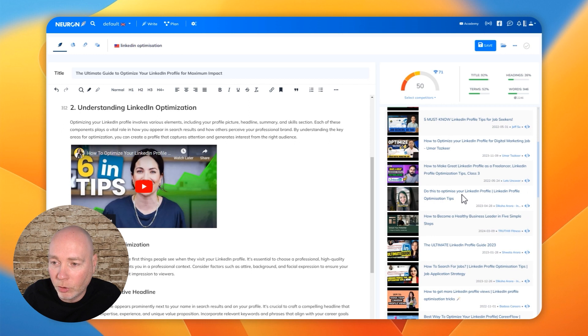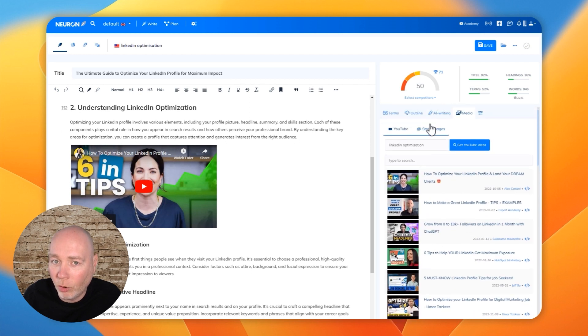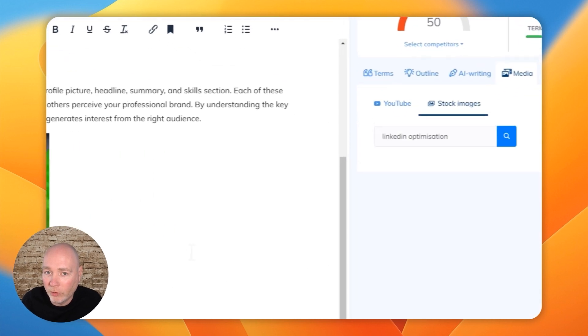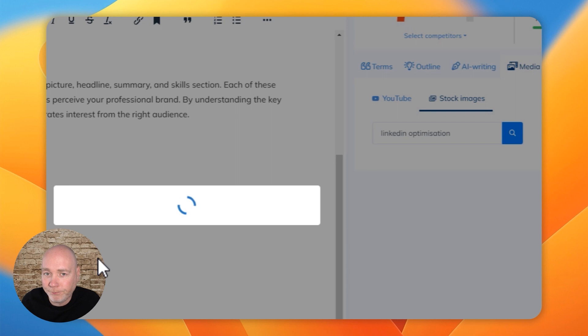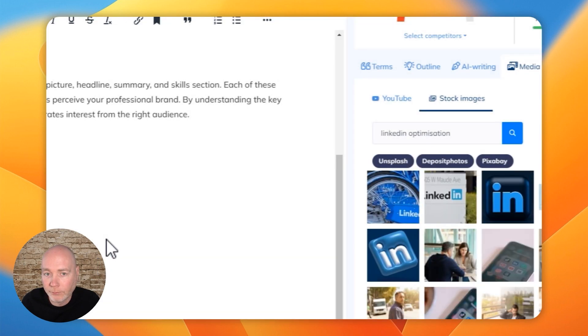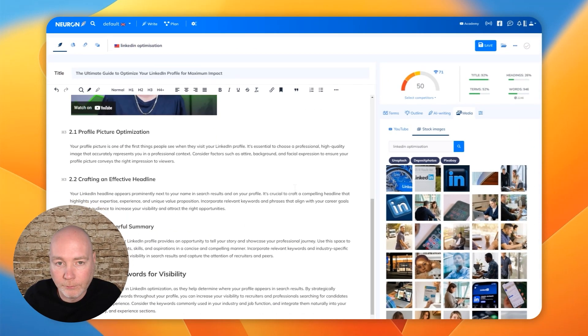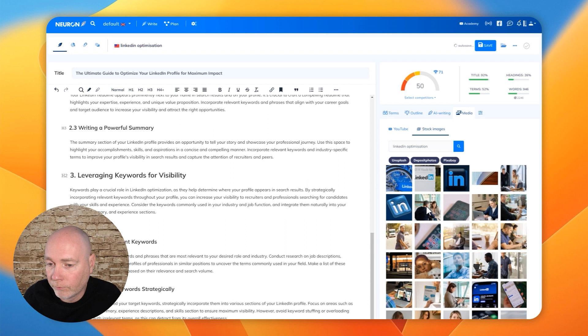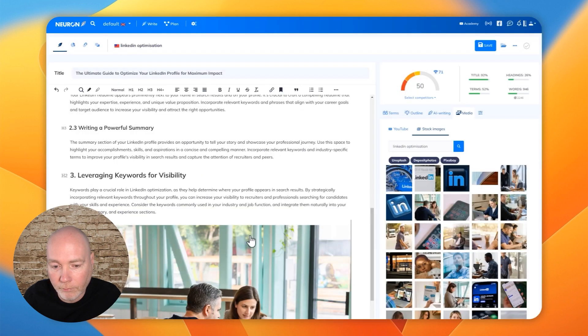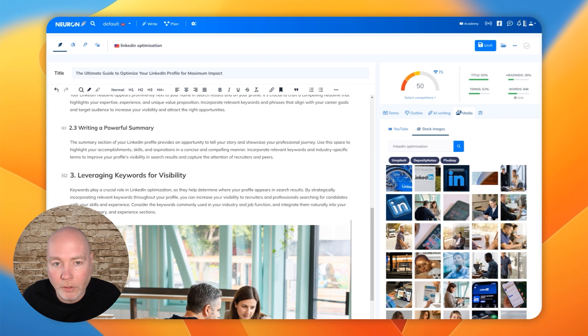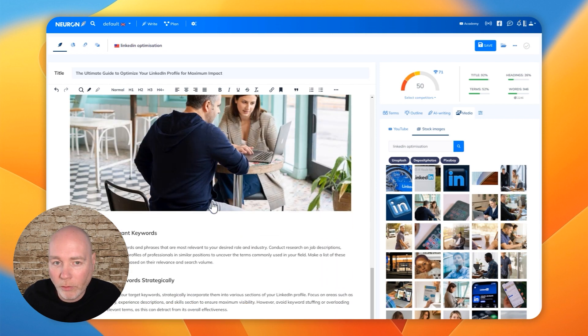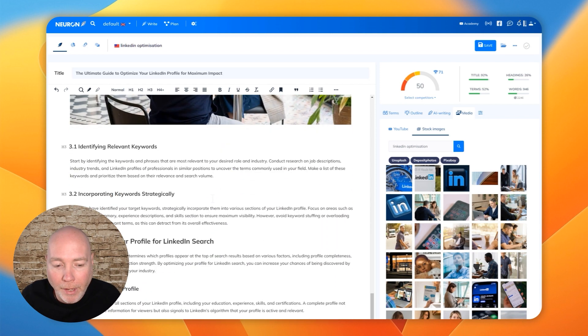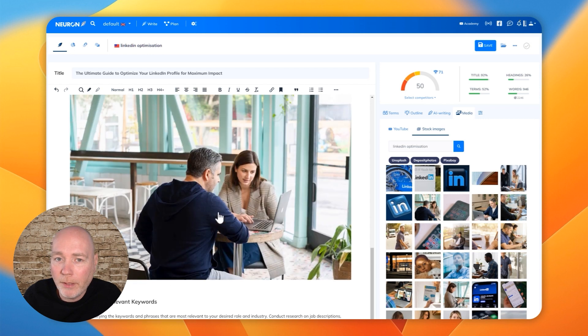And you could search for other videos or we can now search for stock images. So there we go. There's a little stock photo.